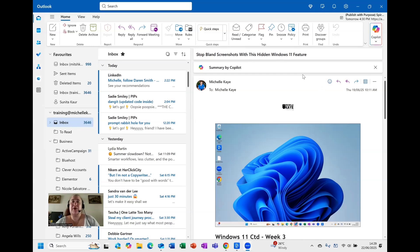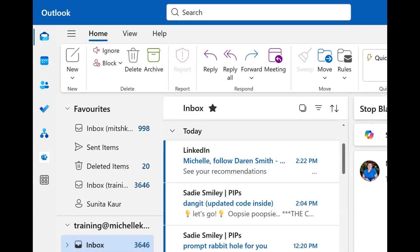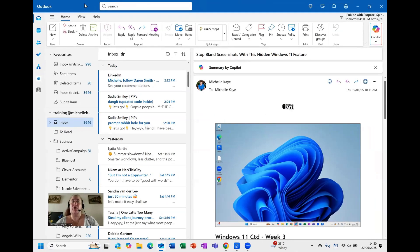Here I am in my new Outlook. And of course, for those of us that were used to classic, we used to click File and then Options. Sadly, File has been completely removed. It's not here anymore.